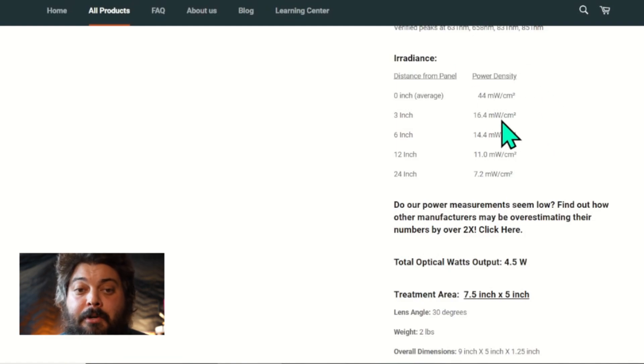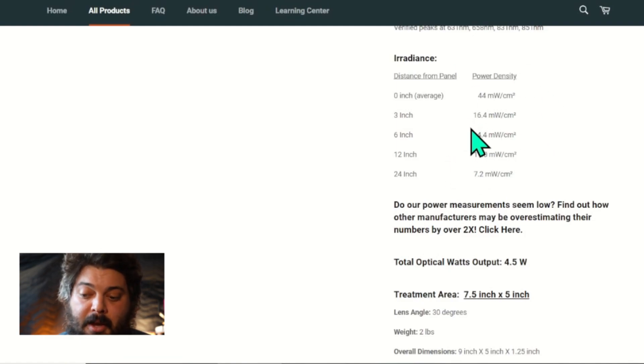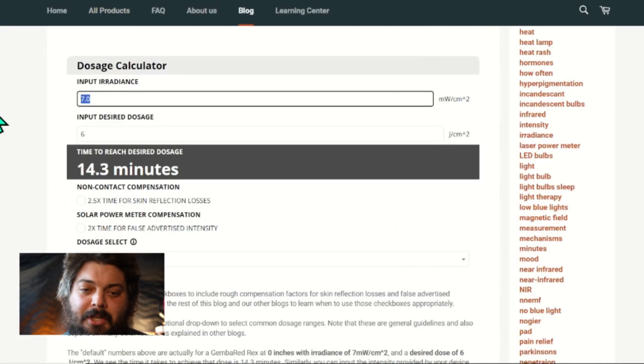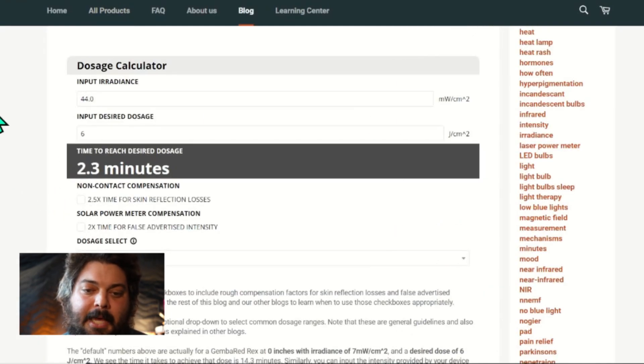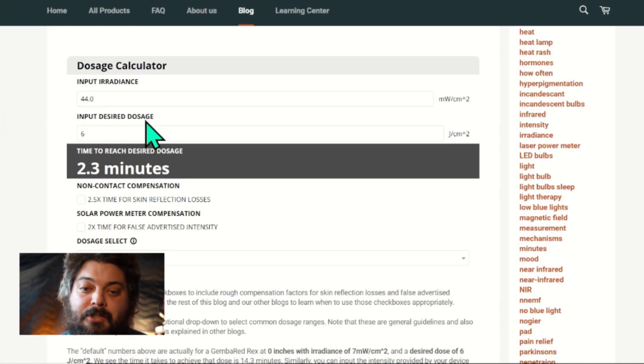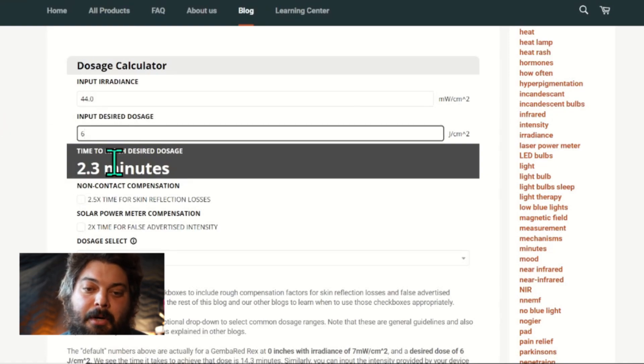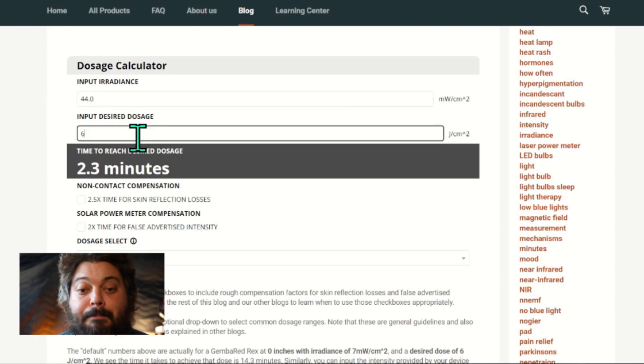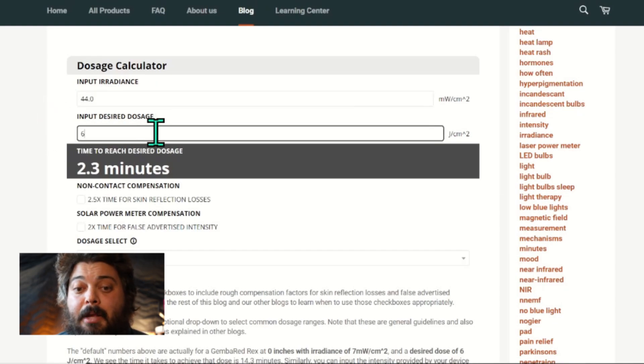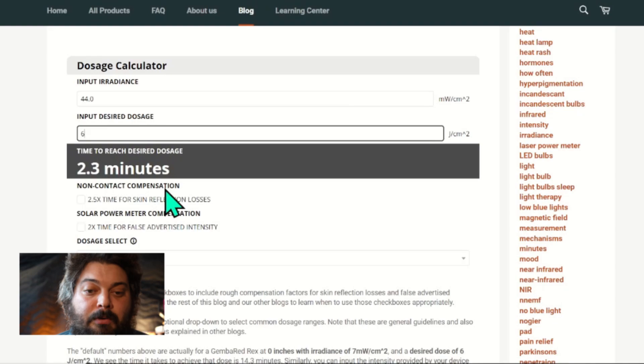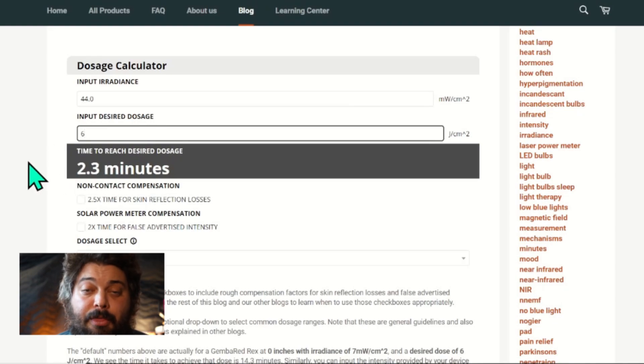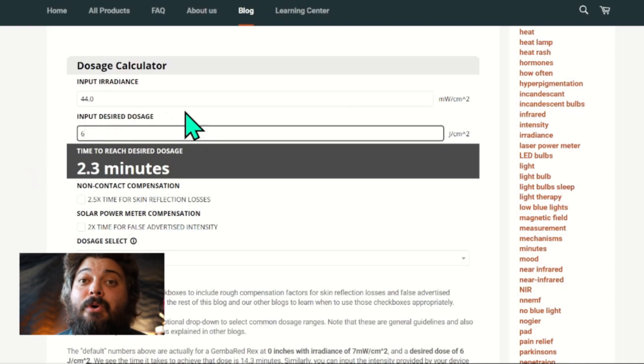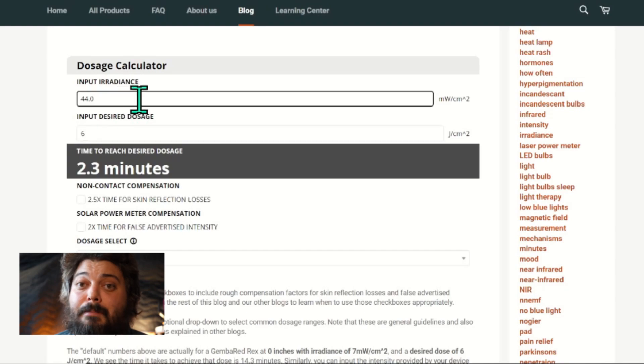Then we go over to the dosing calculator, and that's what we put in: 44. And we press Enter, or if you just click off of it, it'll automatically update the minutes. As soon as you change a number and then click something or press Enter, it'll update the calculation and tell you how many minutes. So if we want 6 joules per centimeter squared with the Gemba Red Vector on the skin, you need to use it for 2.3 minutes. So that's it, pretty straightforward.